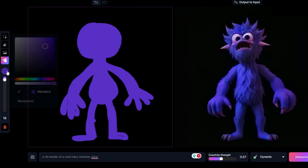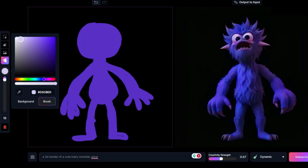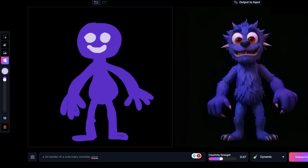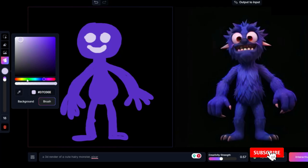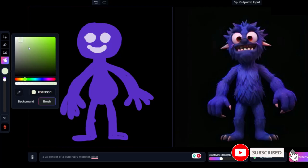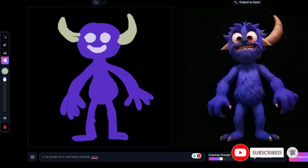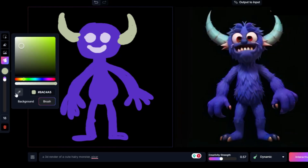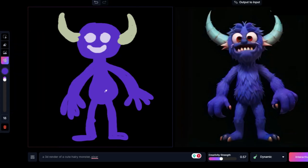Now I'll draw the eyes and I'll give him some horns. I can copy the color already made for the body with the eyedropper tool, and now I'll add some ears.